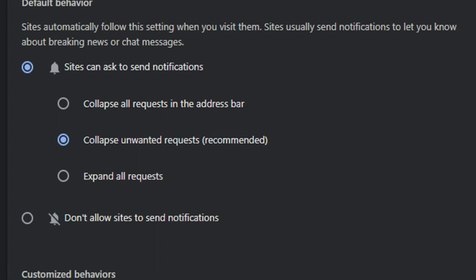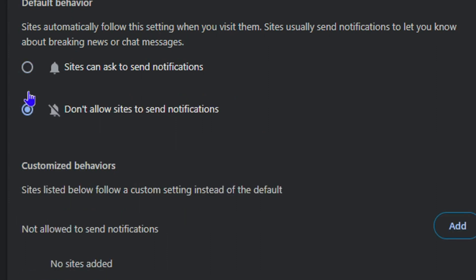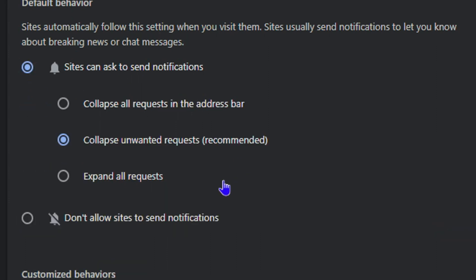But if you don't want to have notifications, all you have to do is simply click on this option that says 'Don't allow sites to send notifications.' However, if you want to keep this option on and customize the behavior to add some exceptions to sites,